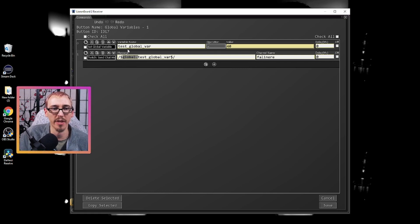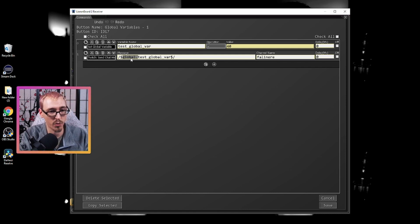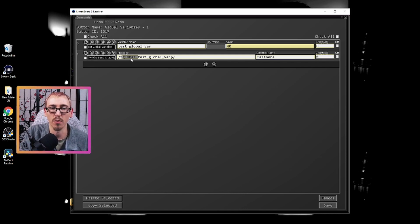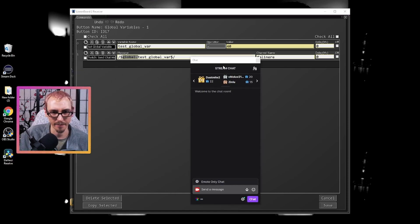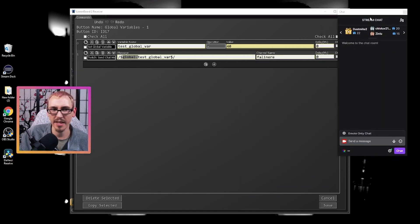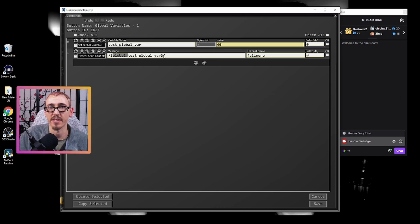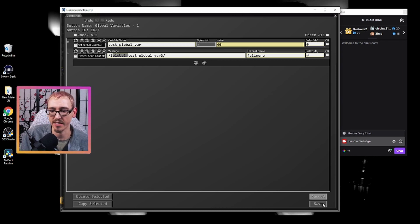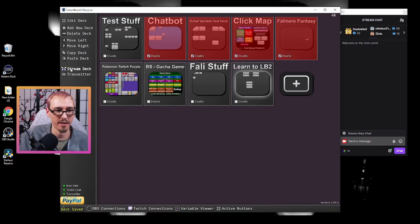So if your variable name was test then if you wanted to use that somewhere like in a Twitch chat message you would have global.test all wrapped up in your dollar signs and your backslashes. So we can test this out. Hit save. Hit save.